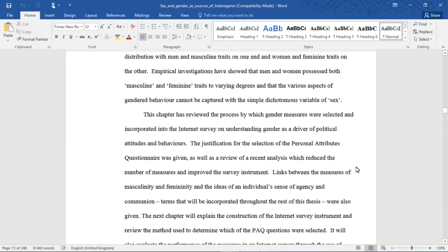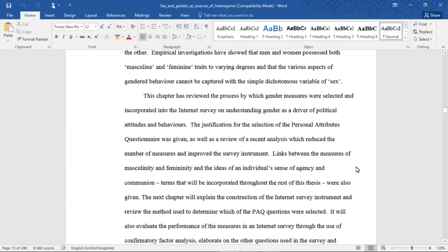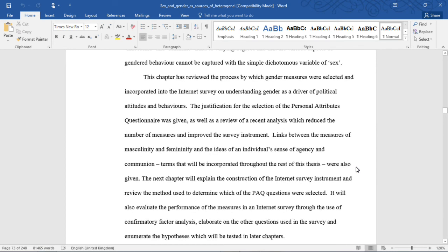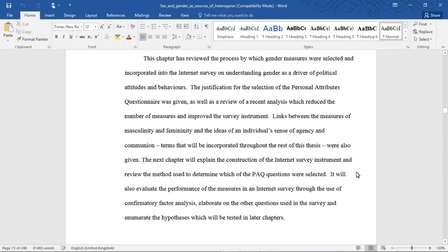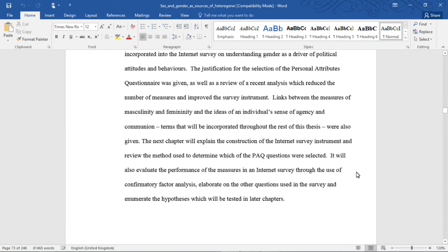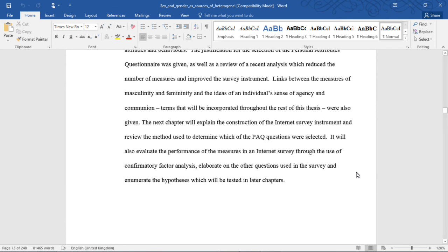This chapter has reviewed the process by which gender measures were selected and incorporated into the Internet survey on understanding gender as a driver of political attitudes and behaviors. The justification for the selection of the Personal Attributes Questionnaire was given, as well as a review of recent analysis which reduced the number of measures and improved the survey instrument. Links between the measures of masculinity and femininity, and the ideas of an individual's sense of agency and communion, terms that will be incorporated throughout the rest of this thesis, were also given.